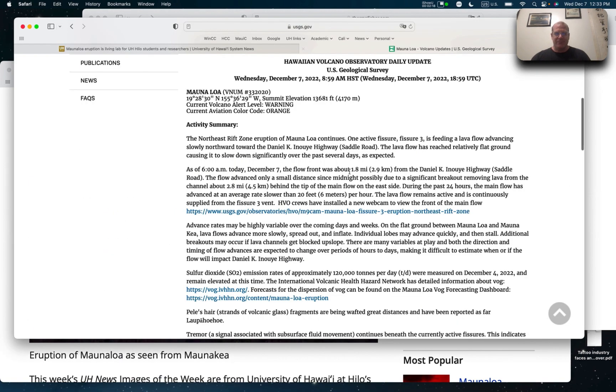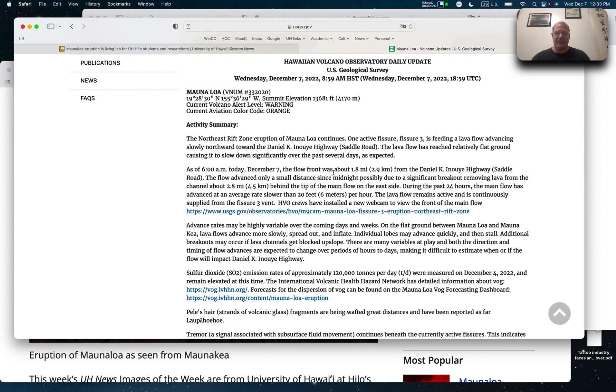So update where we're at. Here's the latest update as December 7th. So the lava flow is still moving towards saddle road. It's a little less than two miles. So the last time I gave an update, it was a little bit more than two miles, a little less than two miles. And it's moving at 20 feet per hour. So it was starting to slow down.